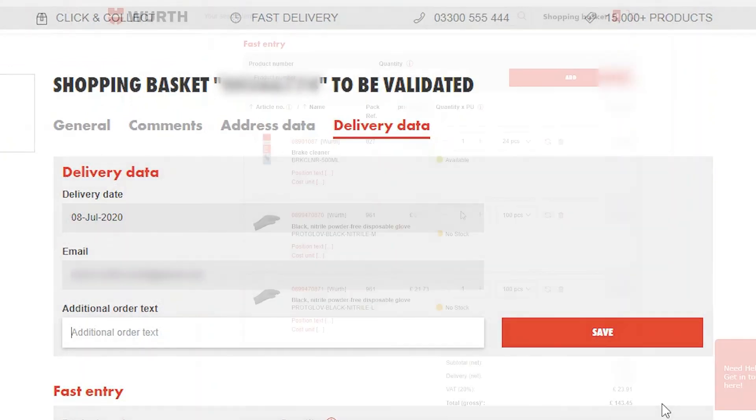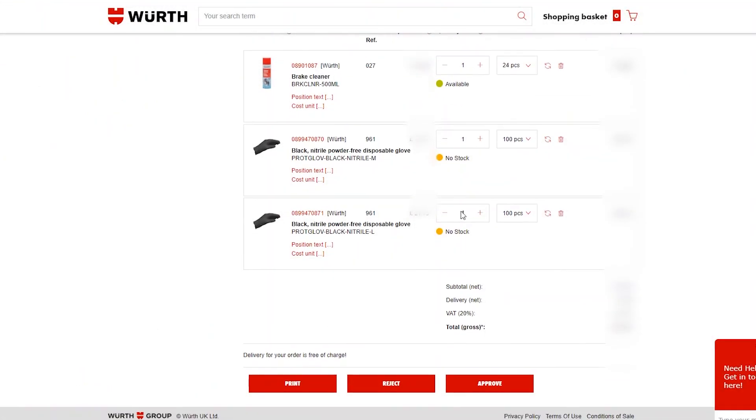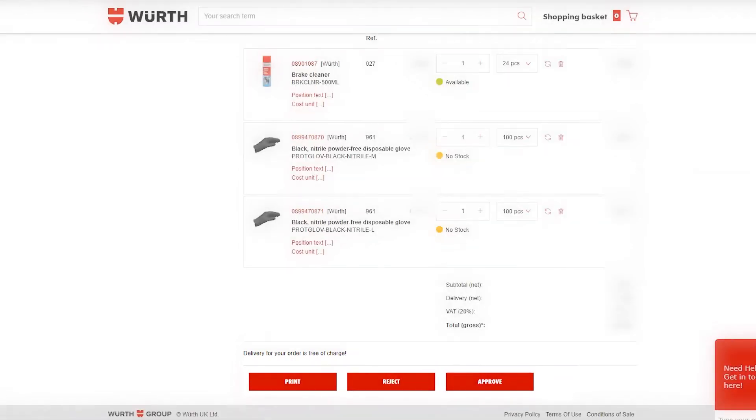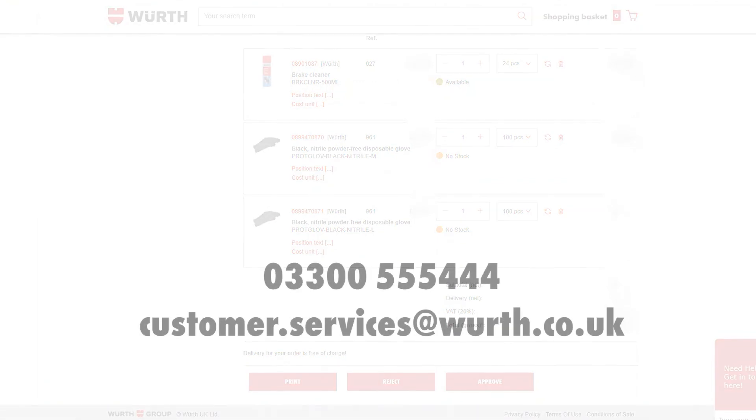At the bottom of the page you can print, reject, or approve the order. Once approved, you will receive a confirmation order as normal. For any further details or inquiries, please contact the customer services team.